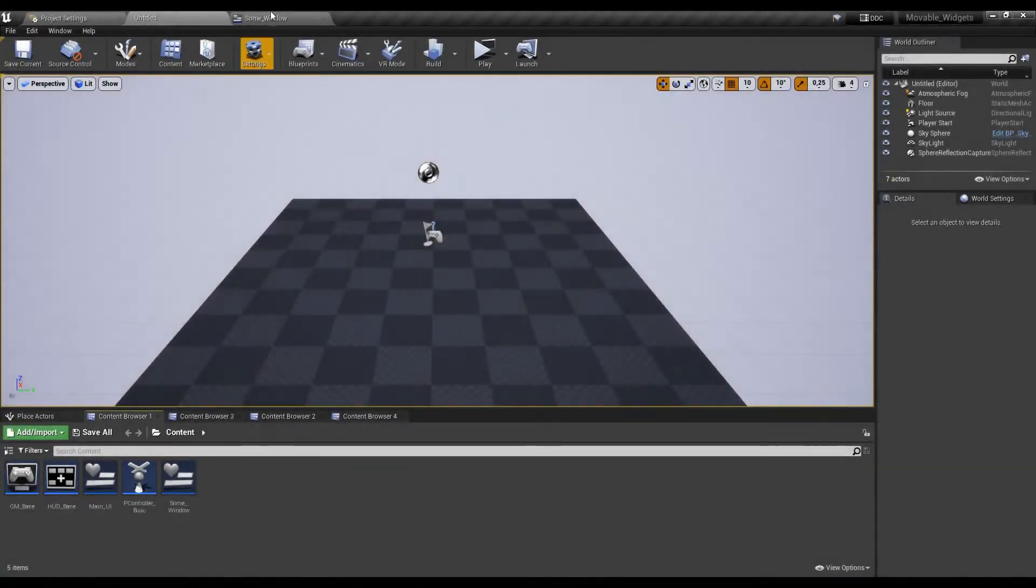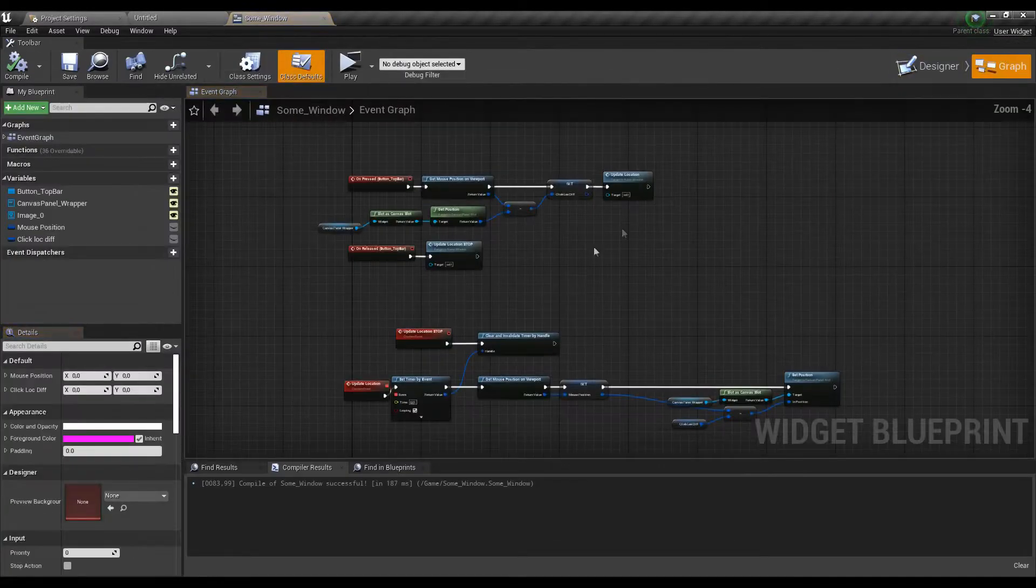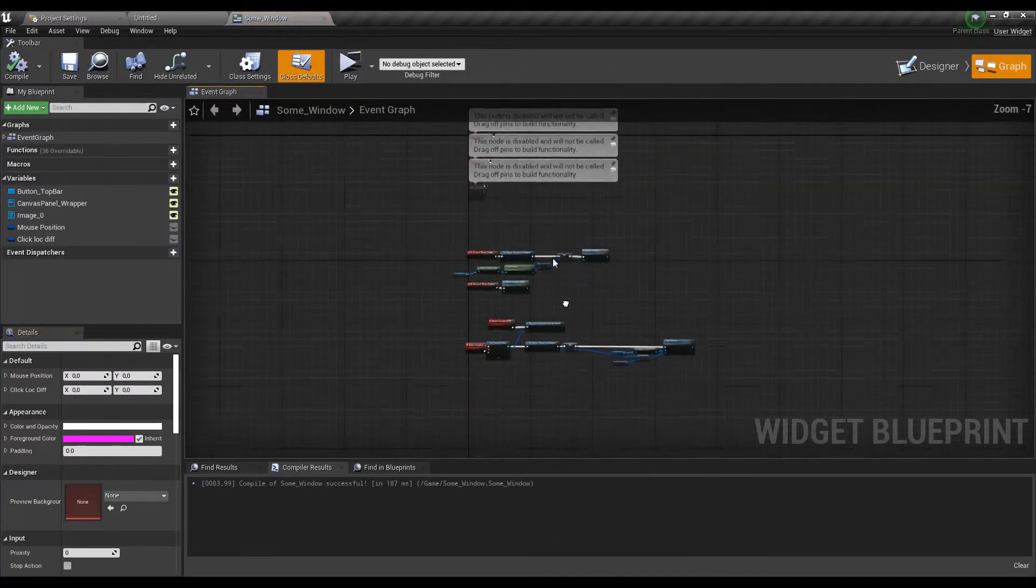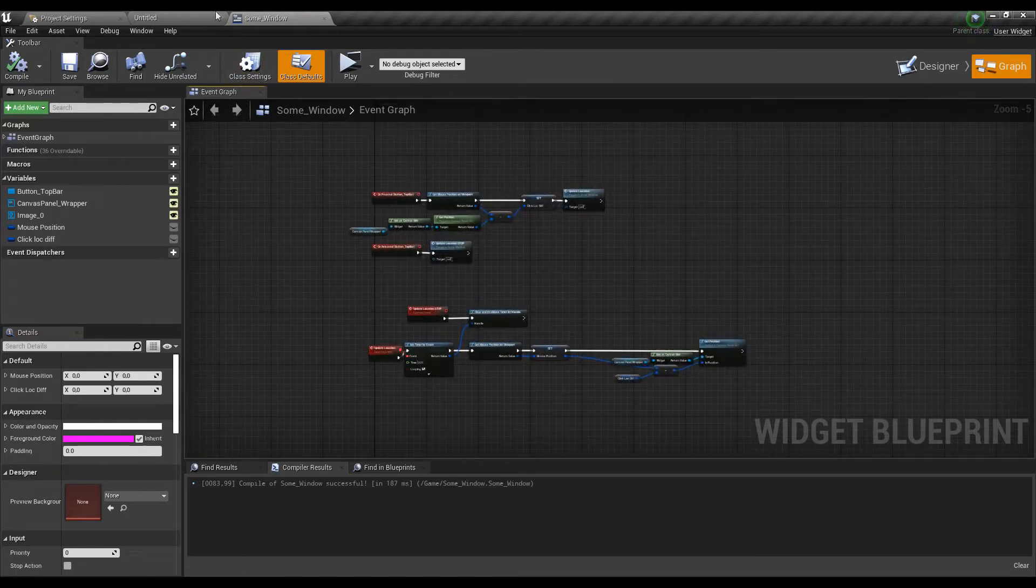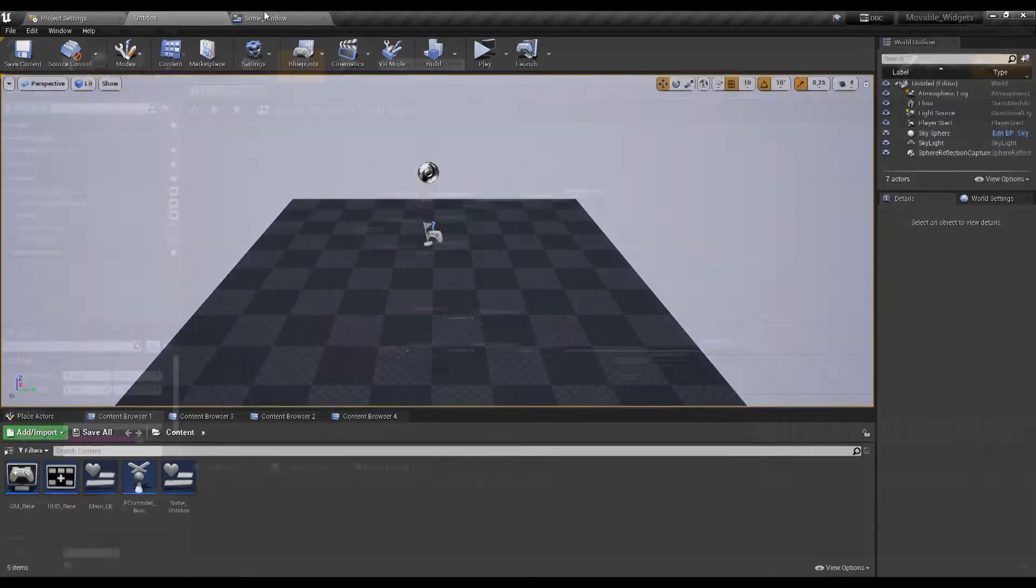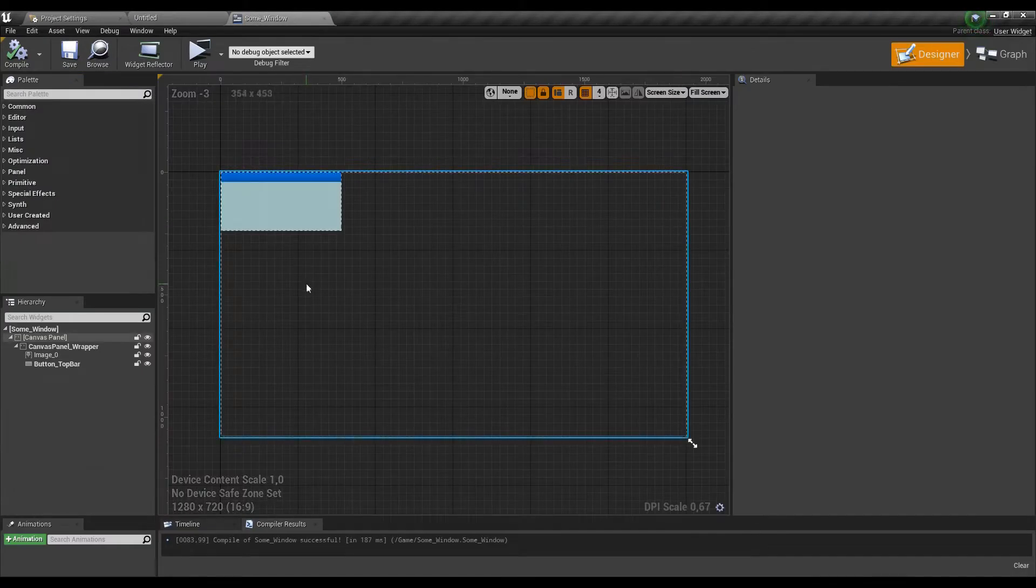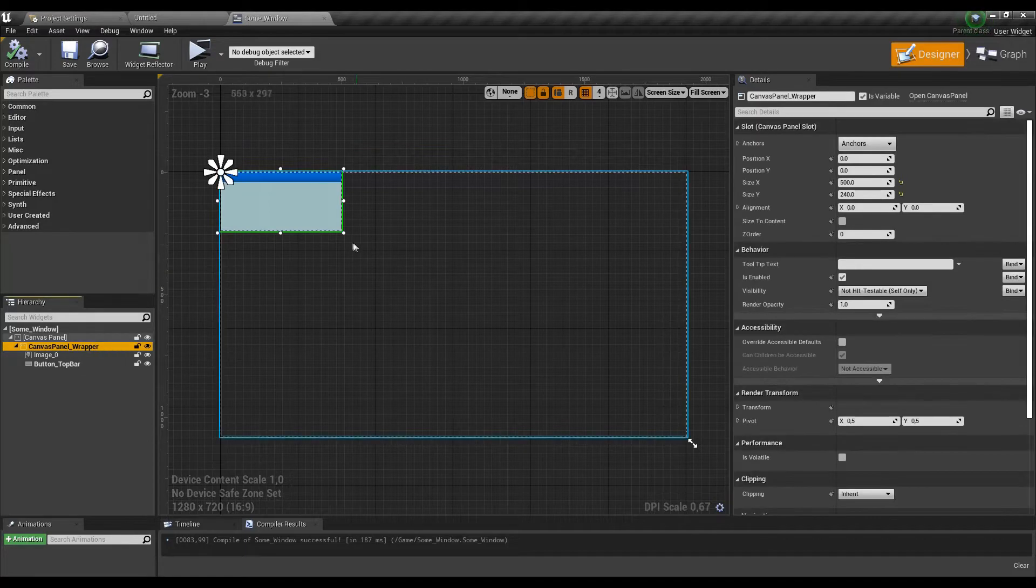We're gonna use the old project from the previous video, so we can have the movable widget ready to use. Please note that the scaling setup is designed for movable widgets here, and for the static parts, the math and wall setup will be different.